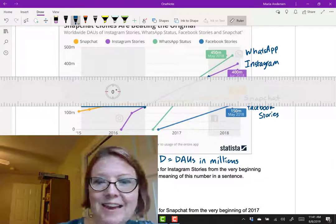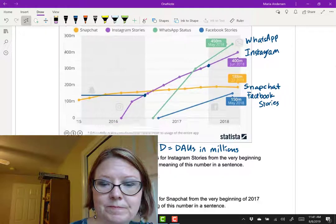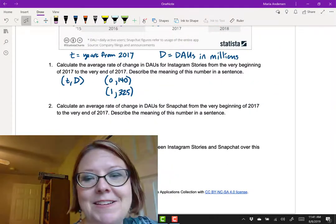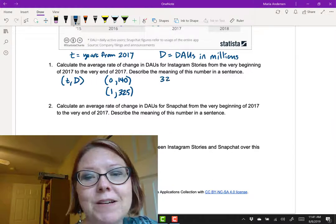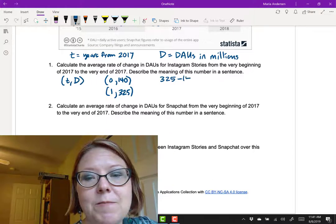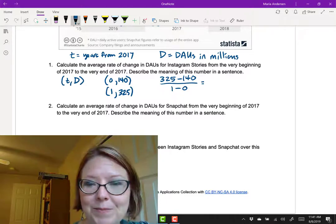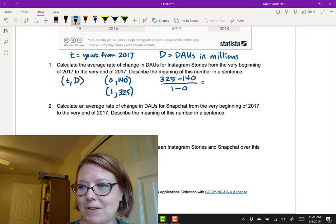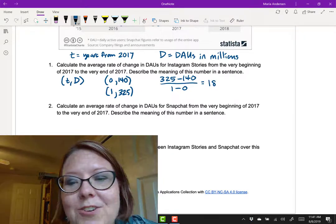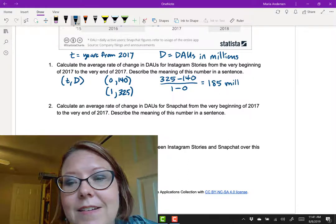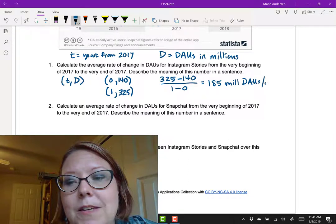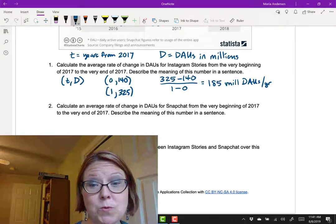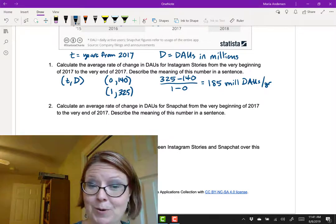To calculate the average rate of change, we take the difference in the dependent variable over the difference in the independent variable. That's going to be 325 minus 140 divided by 1 minus 0. Easy math on the bottom there. 325 minus 140 is 185. So that's 185 million daily active users per year. That's how fast Instagram Stories was growing over that one year time period.